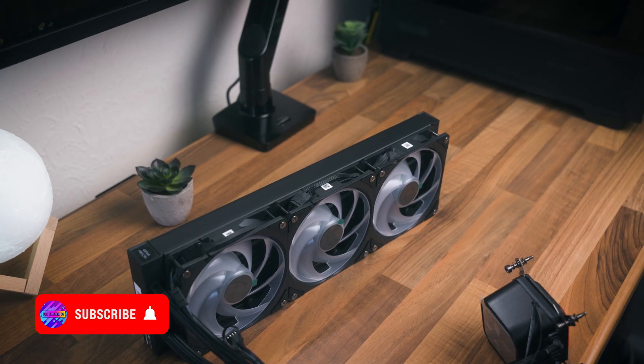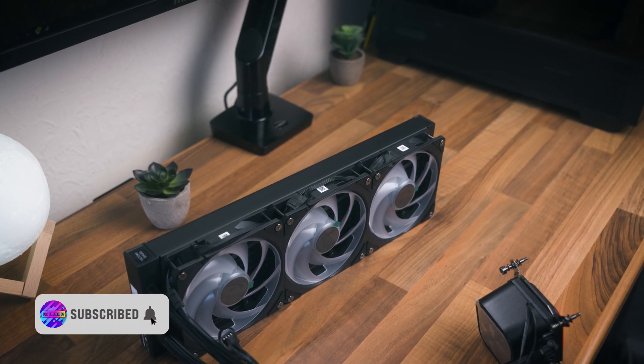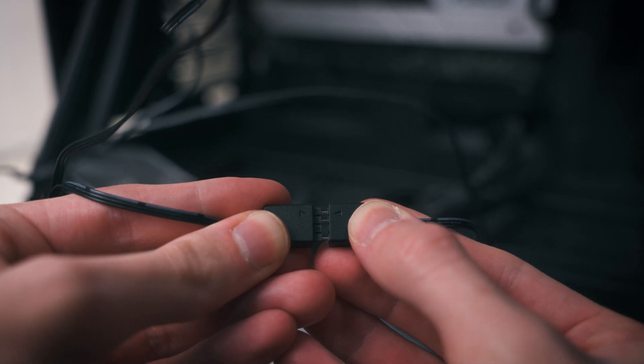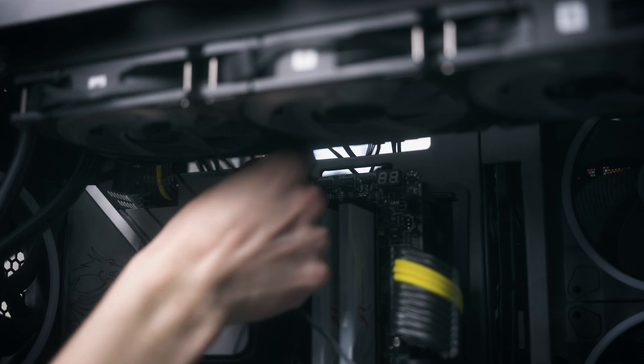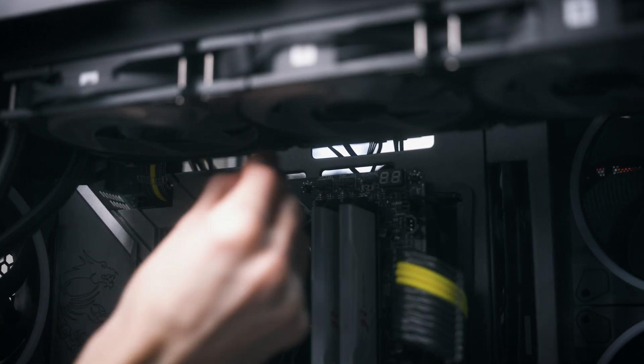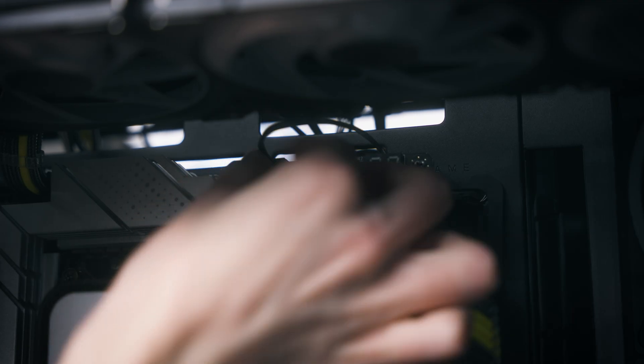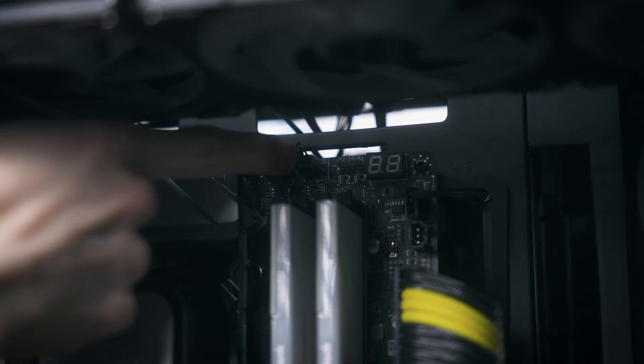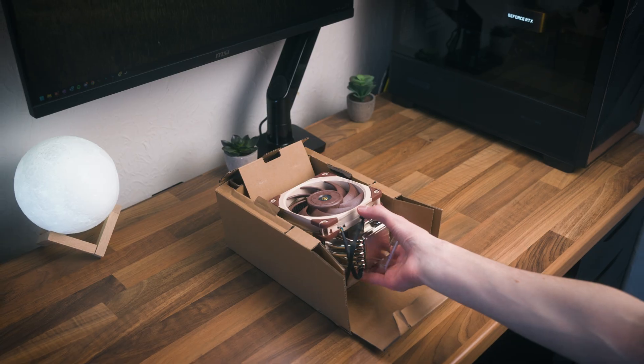Luckily, MSI pre-installed the fans, so that's one step already removed. They've also got a Y splitter for the RGB so you can run it off a single header on your motherboard, which is just one of those things I love to see. It's really making the user experience quite a bit easier, which is always a huge win.